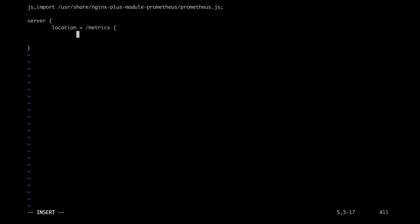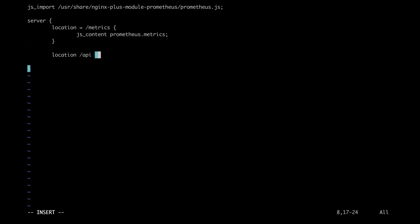And the other location block is for the API in order to enable it to expose the metrics endpoint from Prometheus. Now I'm going to go ahead and save this file.